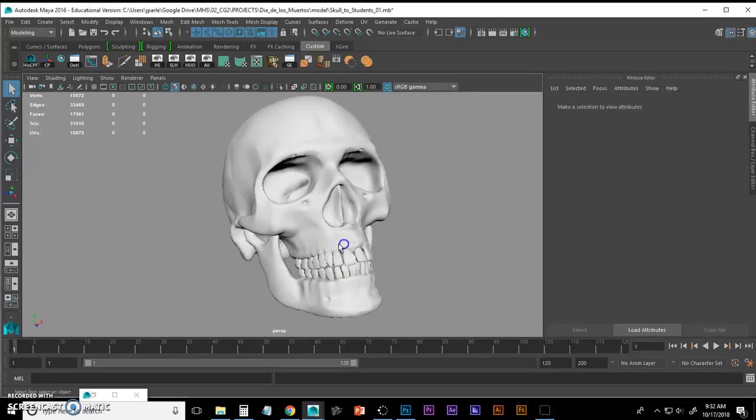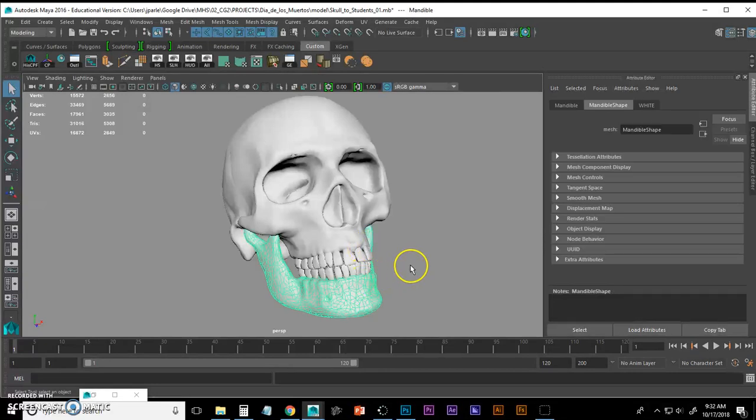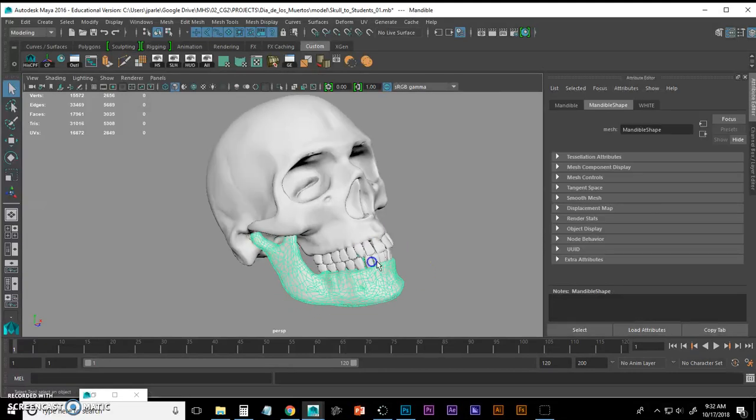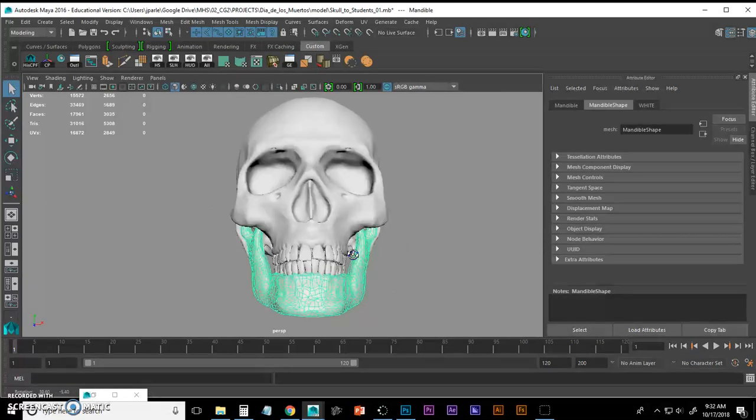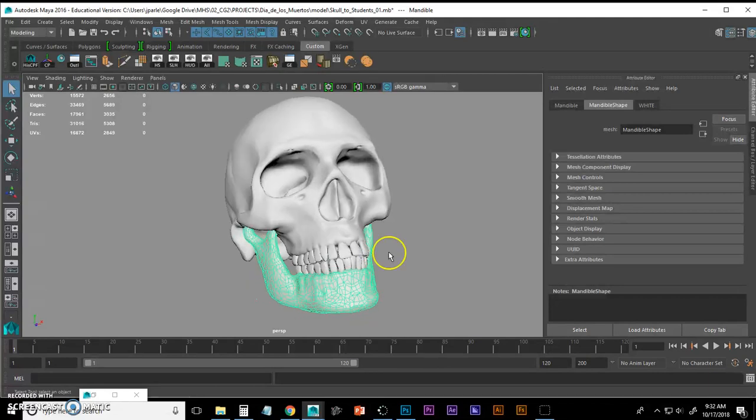In this demonstration I'm going to show you how to project a curve onto the mandible of the skull and then create an extrusion in a design of your choosing.